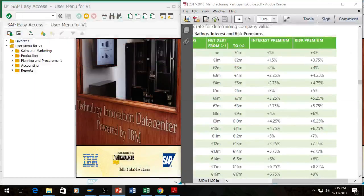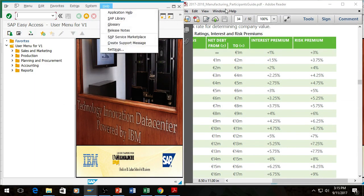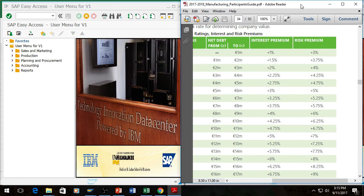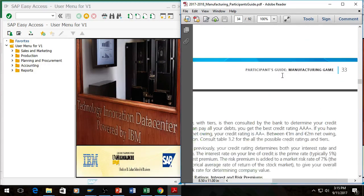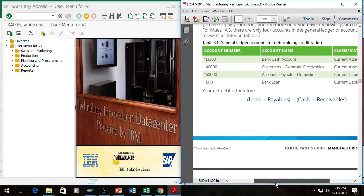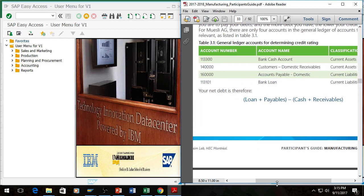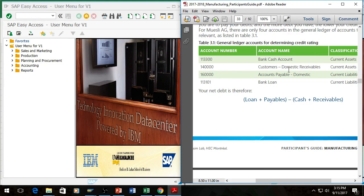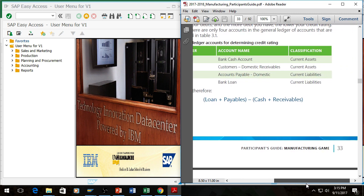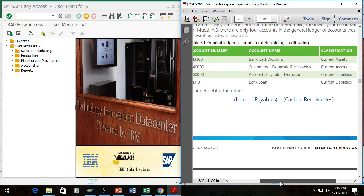What you need is some information from SAP, and that information is listed within the participant's guide for the manufacturing game. So it's these four account numbers within your general ledger: your current cash account, your customers' receivables, your accounts receivables, your accounts payable, your bank loan. This creates your net debt.